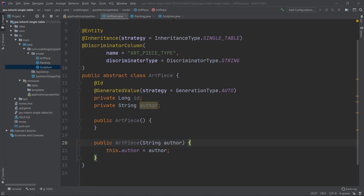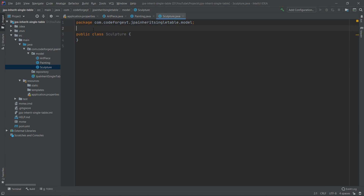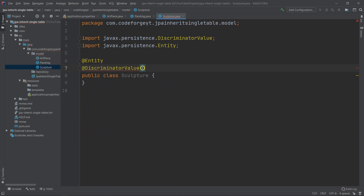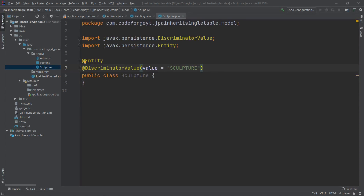Now let's take care of the Sculpture entity. First, we annotate it with the @Entity annotation. We also annotate this class with @DiscriminatorValue and set it to 'sculpture'. Thanks to that annotation, each time we persist the Sculpture entity the discriminator column value will be set to 'sculpture', and later we'll do exactly the same for the painting. We then make the Sculpture class extend ArtPiece, so it inherits all the properties and mapping information from the ArtPiece class.